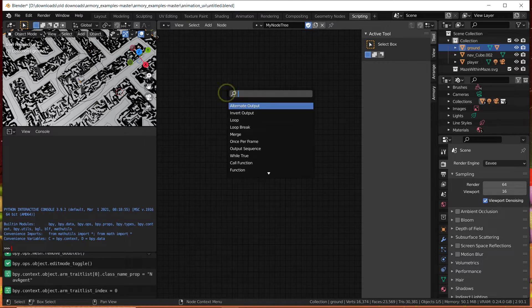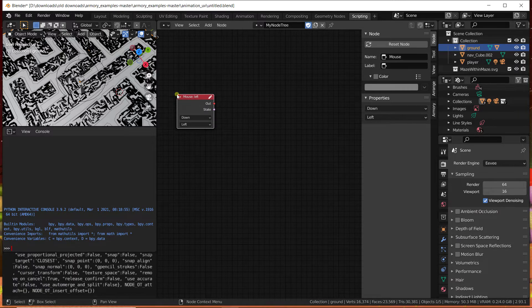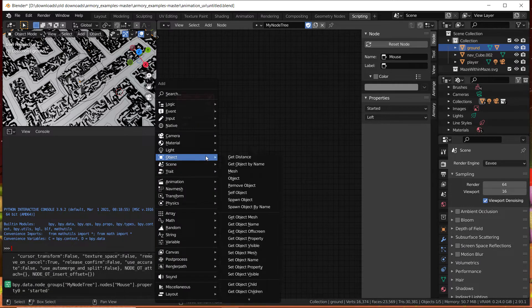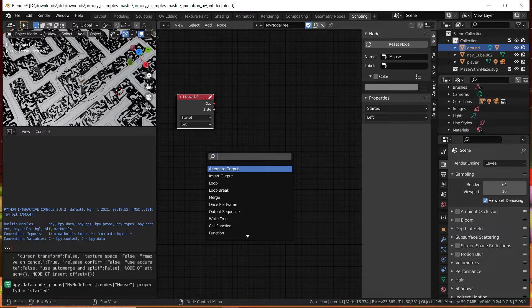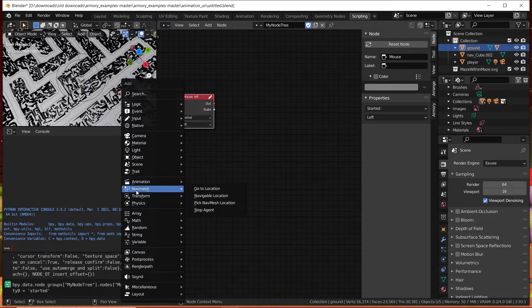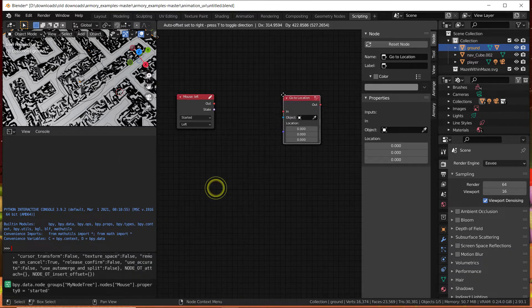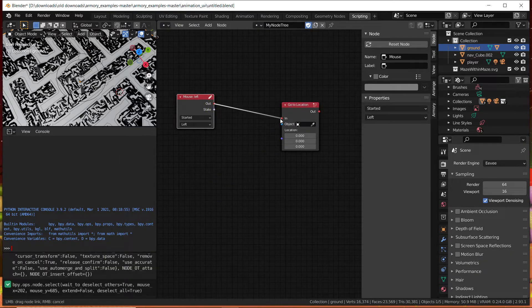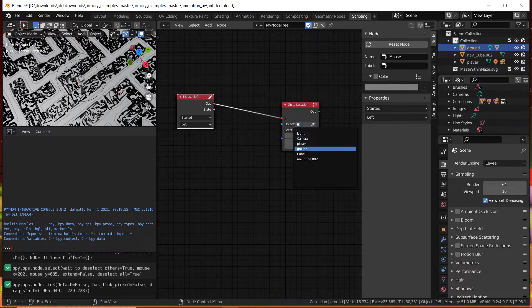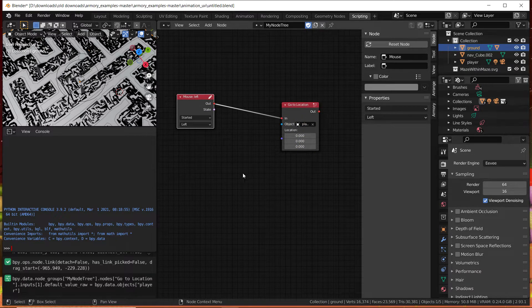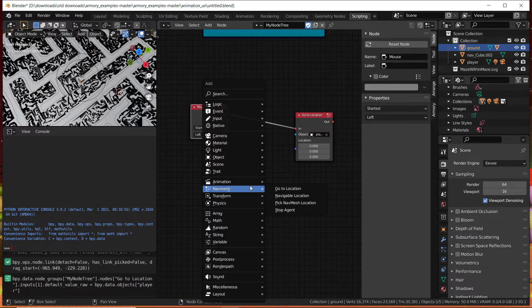What we're going to do is look for an on mouse event and we're going to set it to start it. So when mouse left started, we're going to go to the navmesh, we're going to go to the location. The location is of the player, obviously the cube, and the location is going to be picked.